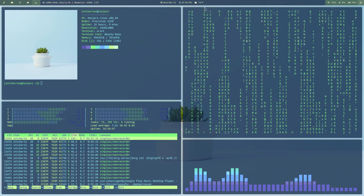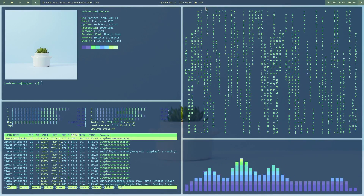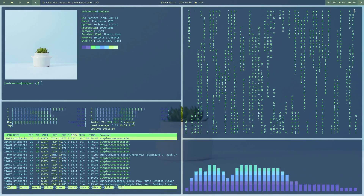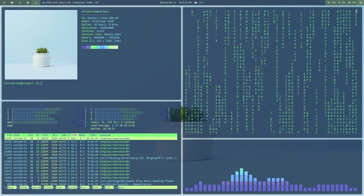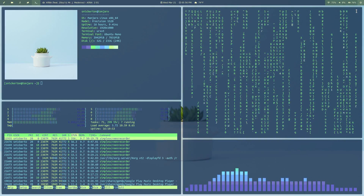In the middle, you've got your date, time, and another script that pulls weather. And far right, you've got your classic Wi-Fi and sound icons.